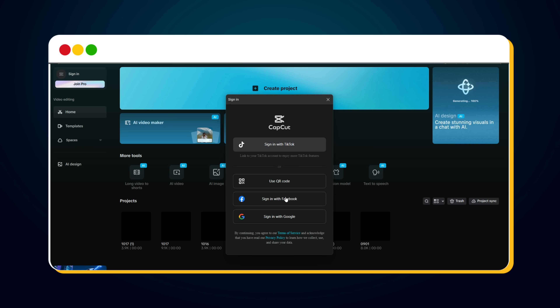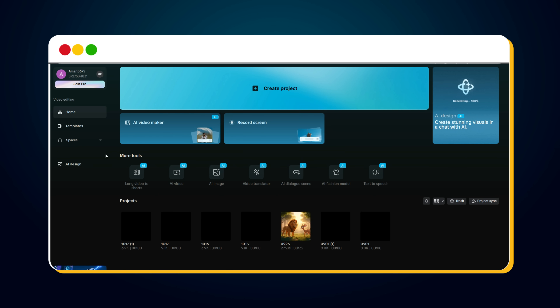Next, sign up or log in using your email or social account. Once you're successfully logged in, congratulations! You're now all set to create your first viral AI thumbnail.